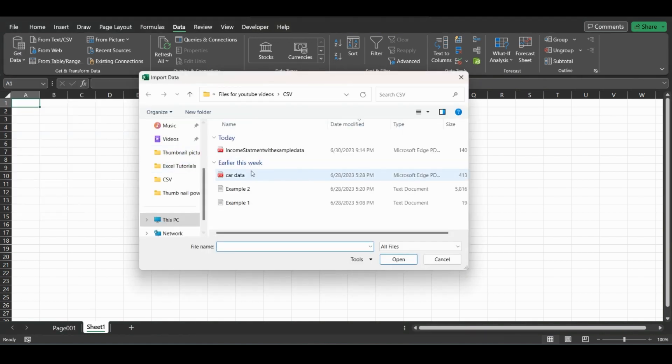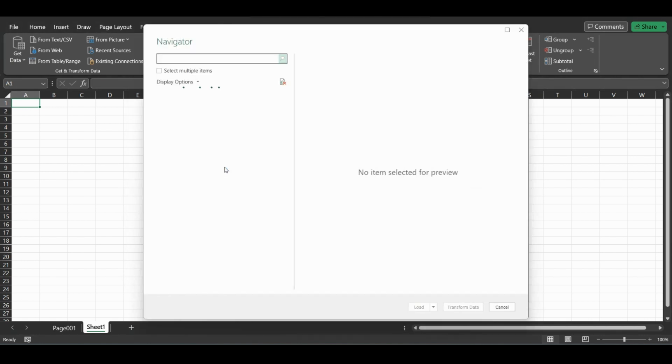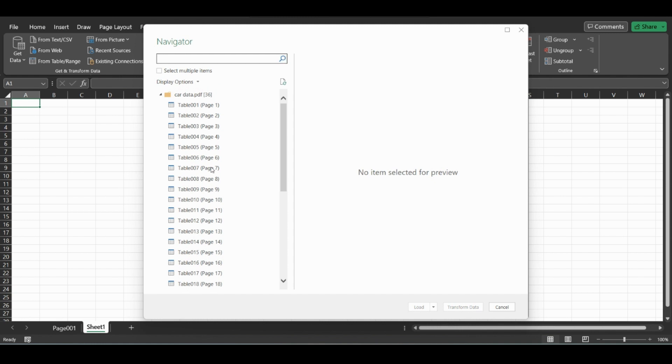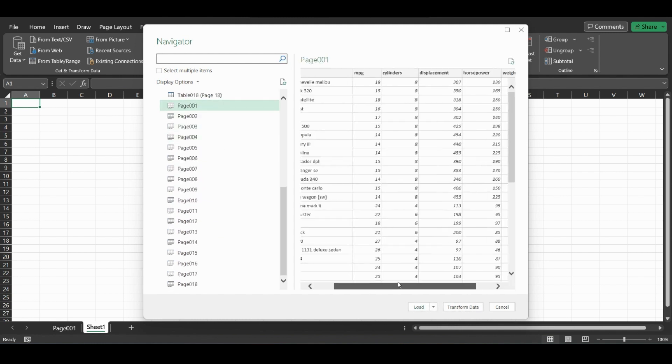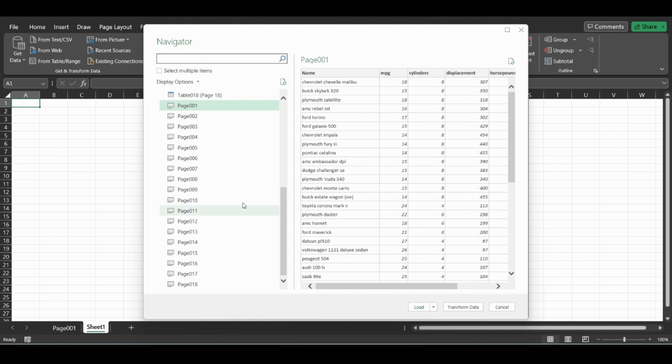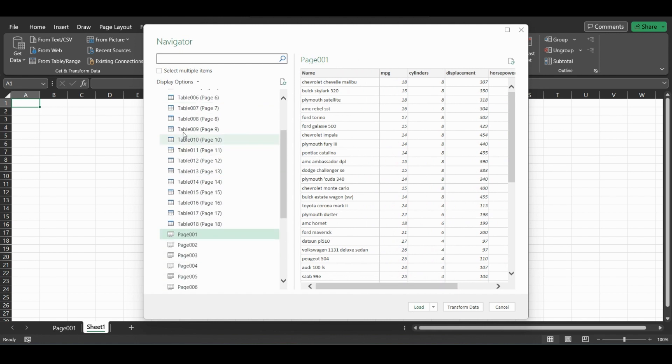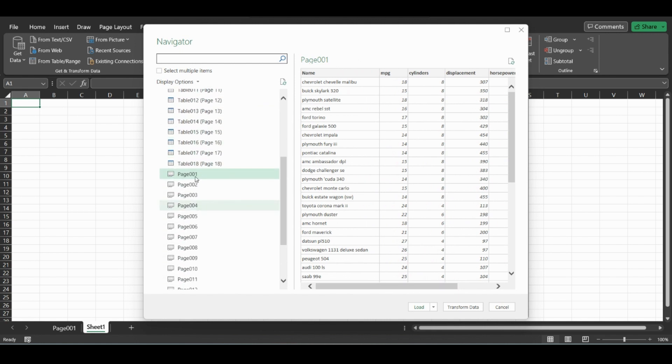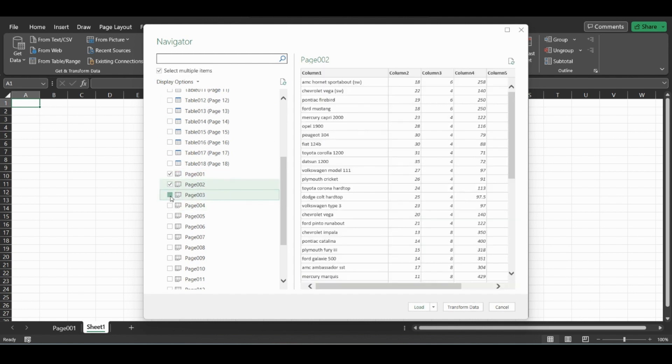In this example this is a larger file, so the tables in this case will match the pages because it's just one PDF full of the same large table. We can just select these pages or tables down here.